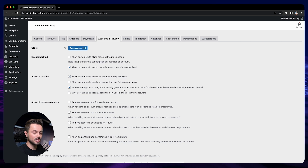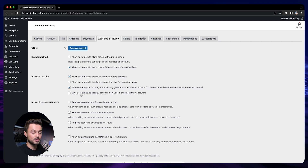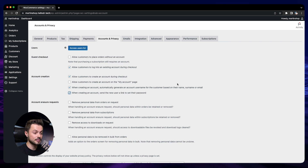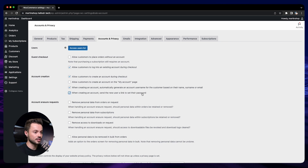To make the checkout process faster, you can enable the next setting — it will automatically generate the username for the person. This is good because it doesn't add any extra step on the checkout process. You can also check the next box to send the user a link to set their password, so after they buy, when they have their account, they will receive an email saying to set up their password on your store.